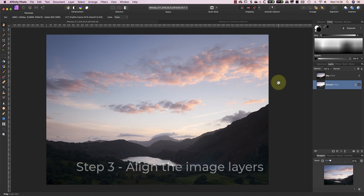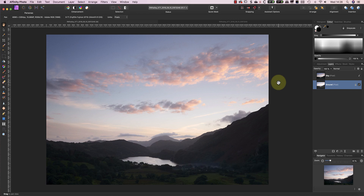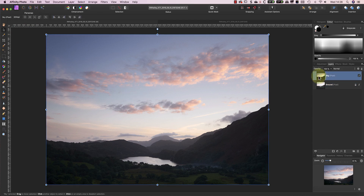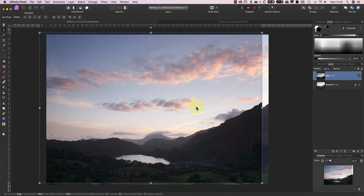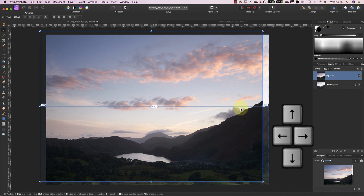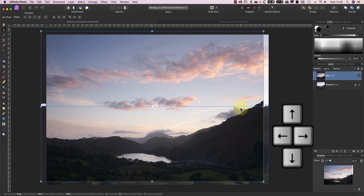Whilst I shot these with the camera on a tripod, there's still a risk of movement between the two frames. There are a couple of ways that I could align the images, but in this video I'm going to show how to do it manually. I'll start by selecting the Move tool from the tools palette. This allows me to grab one of the layers and drag it to reposition it, but importantly it also allows me to move the layer using the arrow keys on my keyboard.